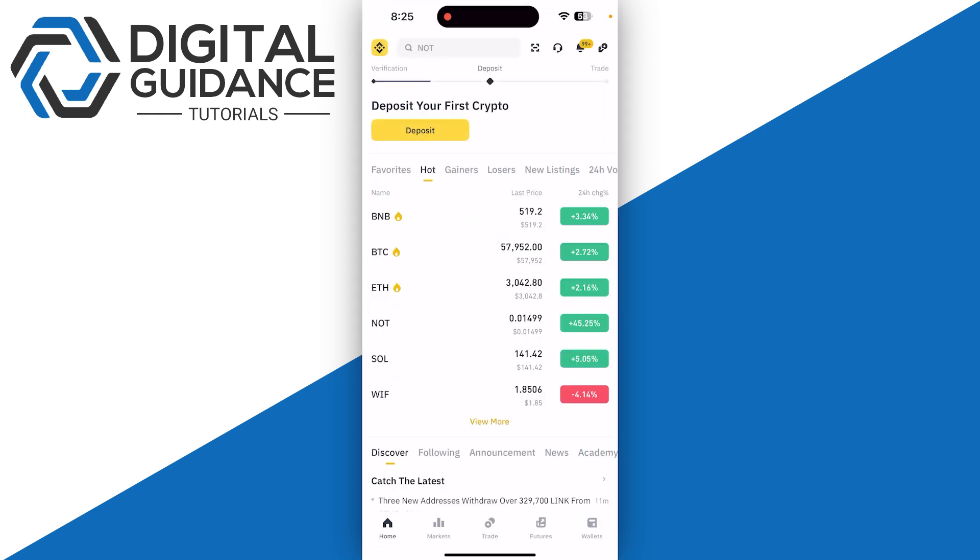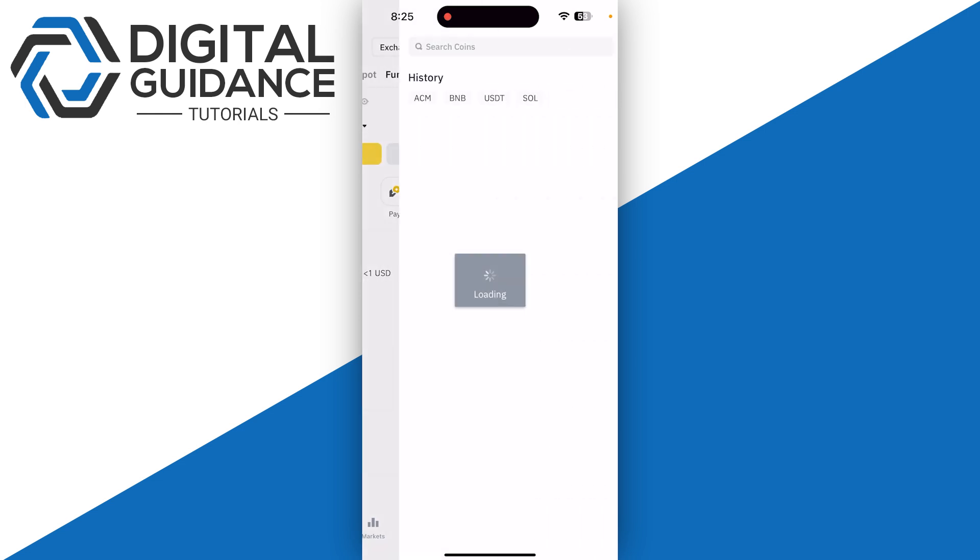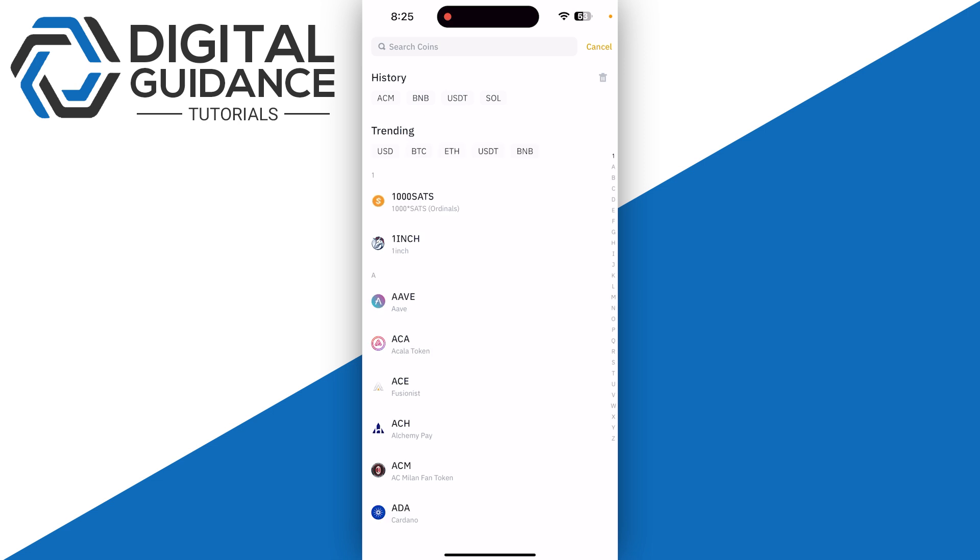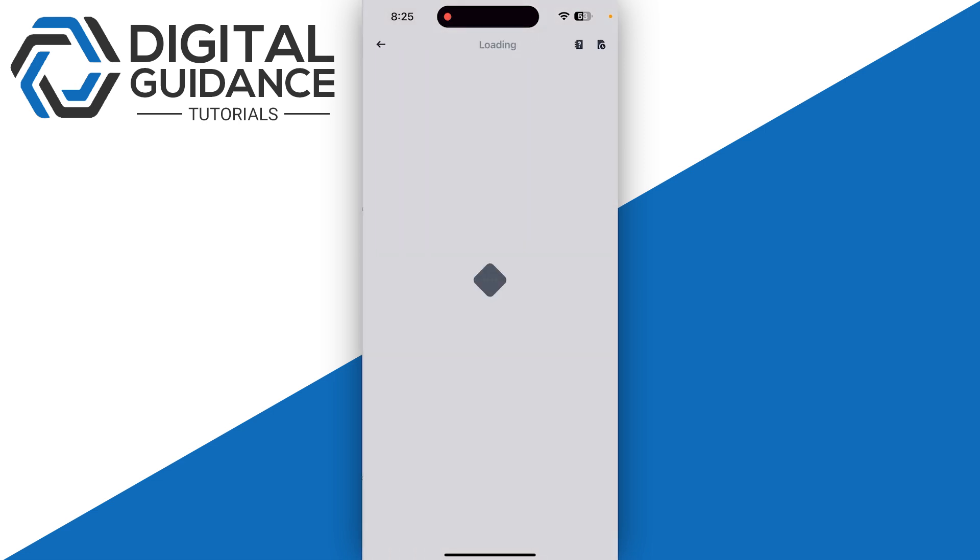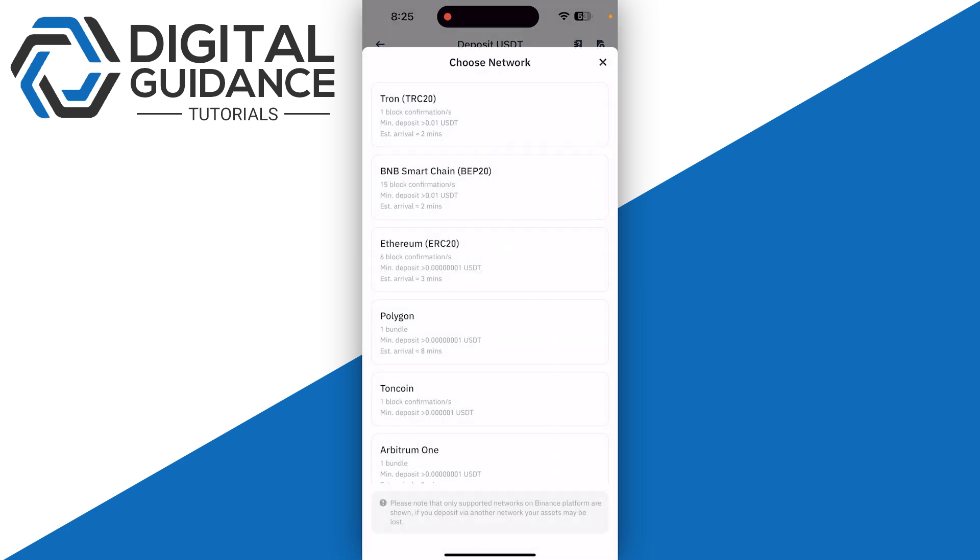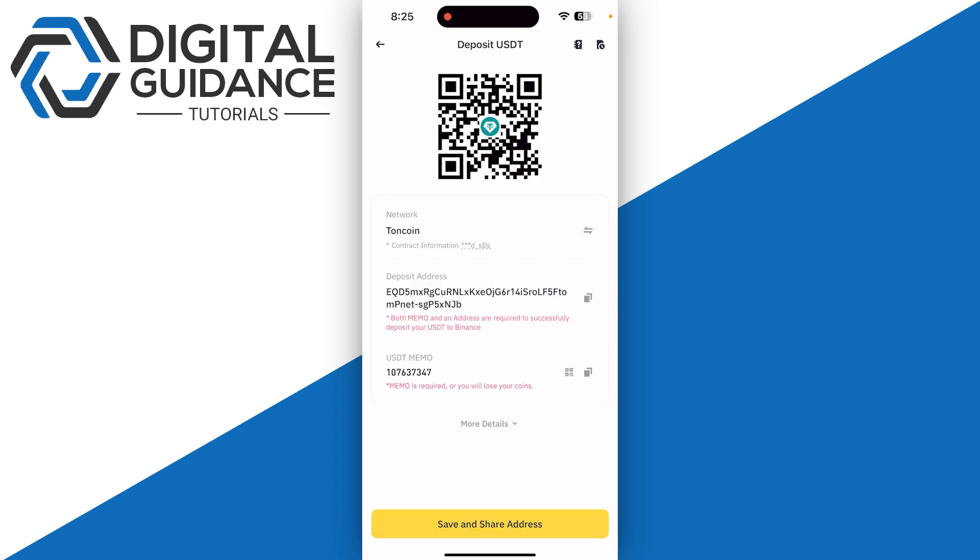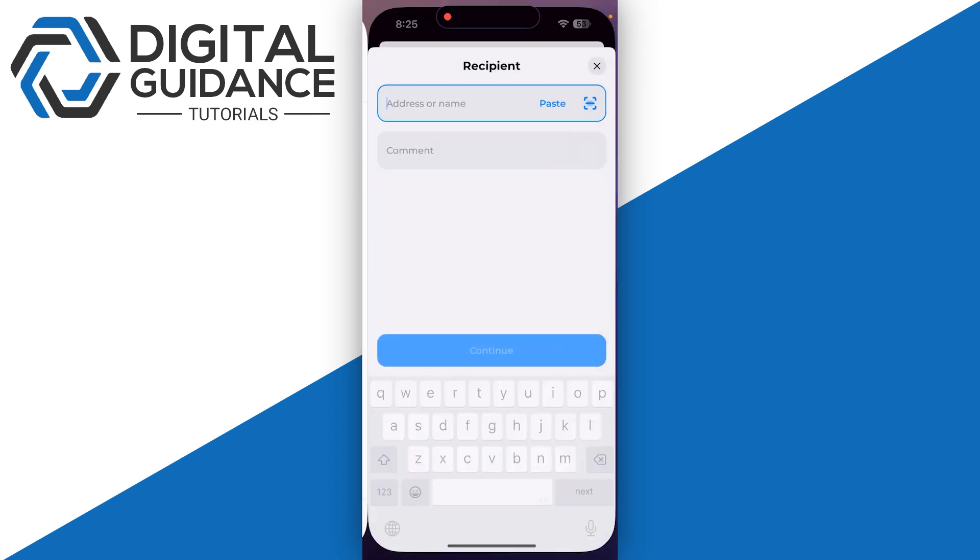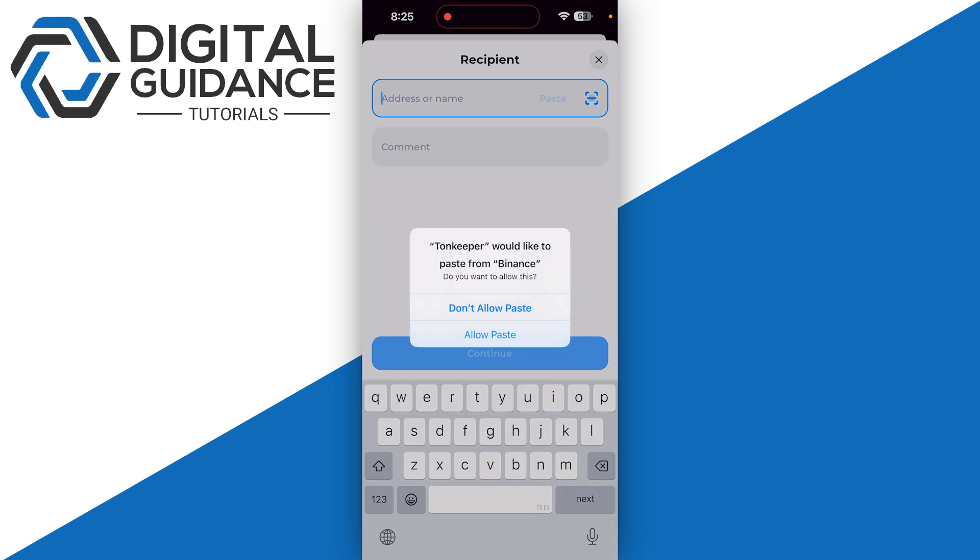Like Binance or Bybit, and then go for the asset and then you're going to need to simply click on the deposit. And then what you need to do is simply go for USDT, search for it, and make sure to select the TON coin. Now you just need to copy the deposit address and you just need to paste it just like so.